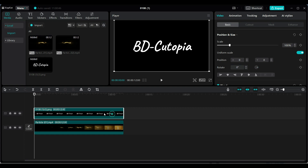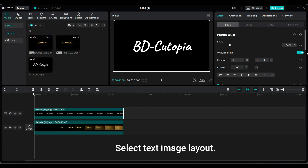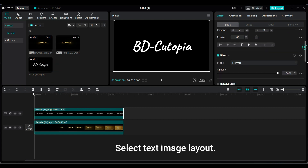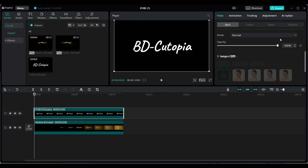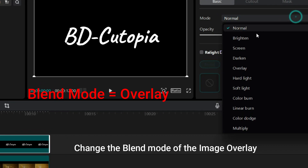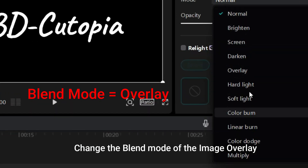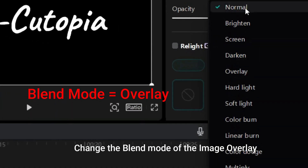Now change the blend mode of the second Golden Particle to Color Dodge. Then change the blend mode of the image overlay as well.